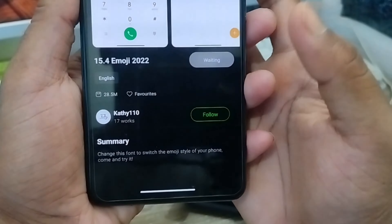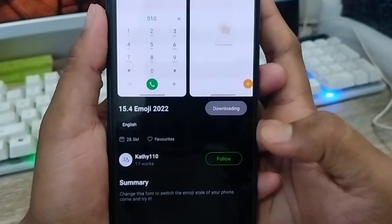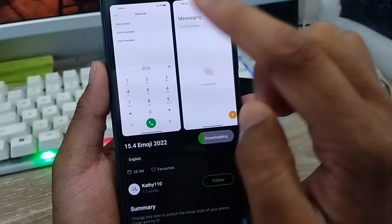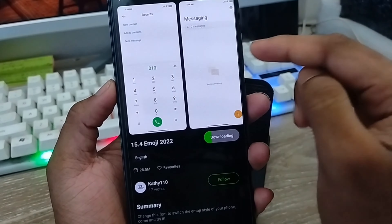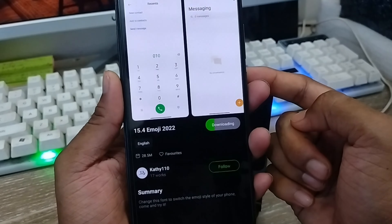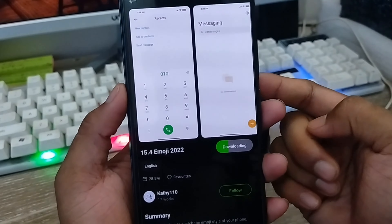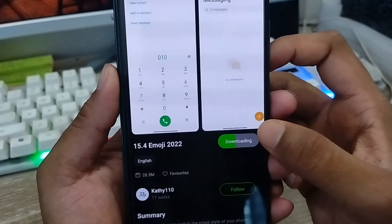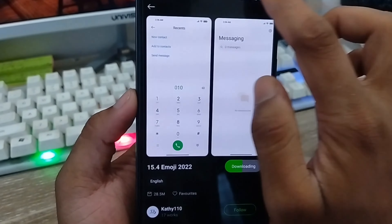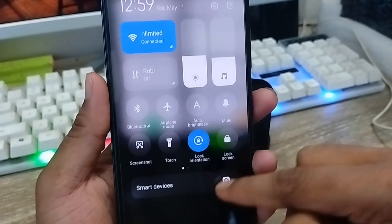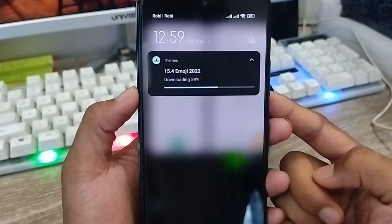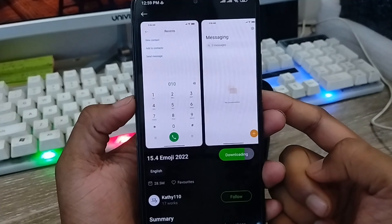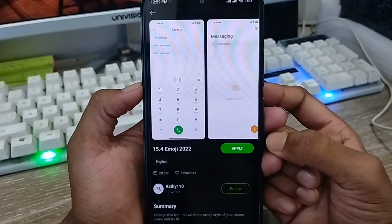Tap free, click this one, and wait for some time — it's going to be downloading right now. Don't worry, you don't need any other apps to set up your iOS emoji on your Android device. This installs through the theme system, so make sure you have a stable internet connection. It's almost done — wait just a couple of seconds.